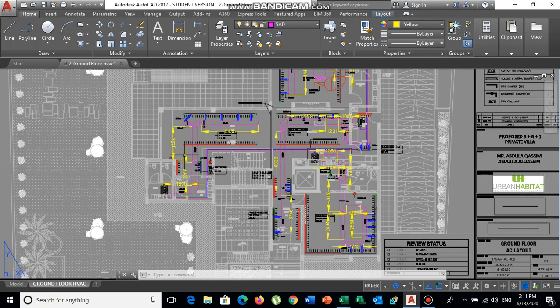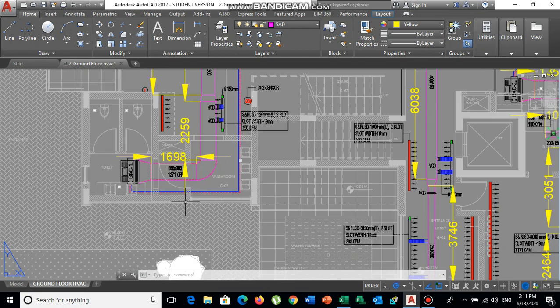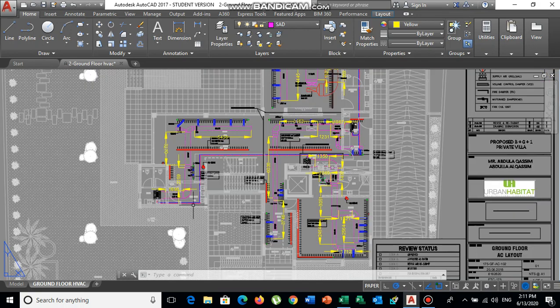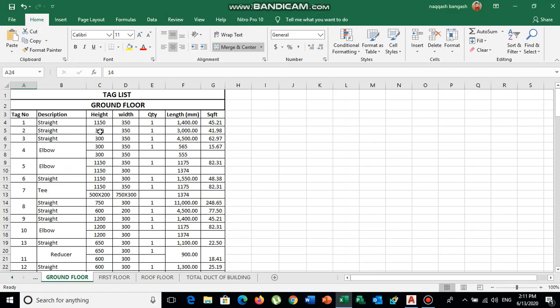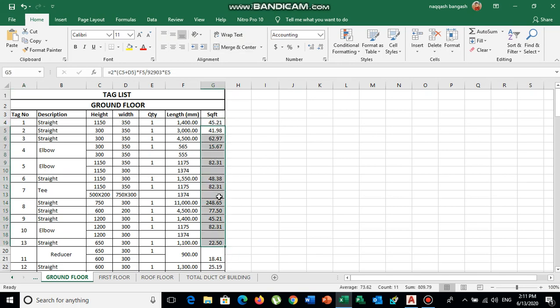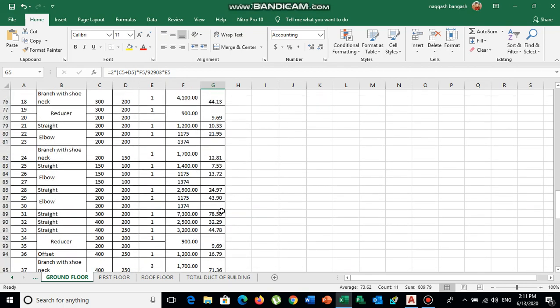This helps the engineer and contractor to track work — how much duct has been installed, how much is remaining, and how much to purchase from the supplier. The tag list will also provide the area of each duct piece so you can calculate the total duct area being installed on site.